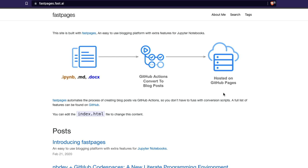A lot of times people debate where to create their blog, but this is quite easy and simple. It's good because you get to write in Jupyter Notebook — if you have an interactive chart, it stays interactive. If you've got a chart, you don't have to separately embed it. There are a lot of advantages to using Fast Pages over any other typical blogging platform.